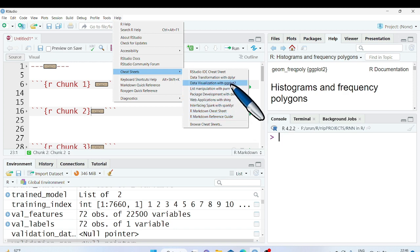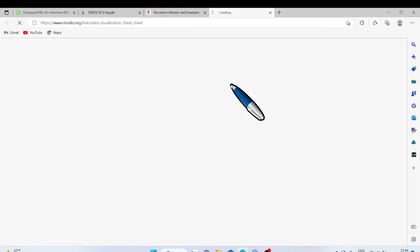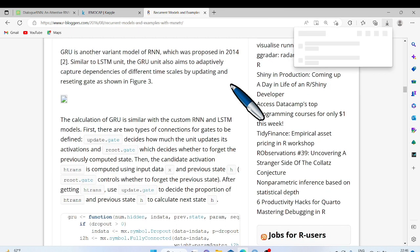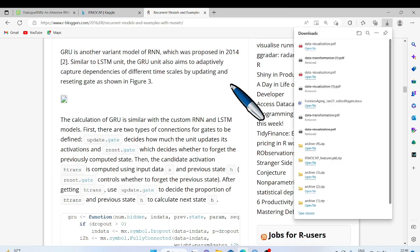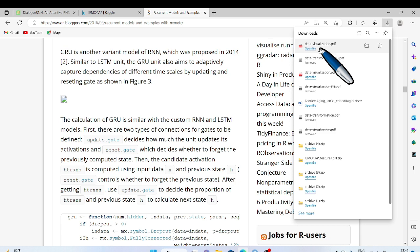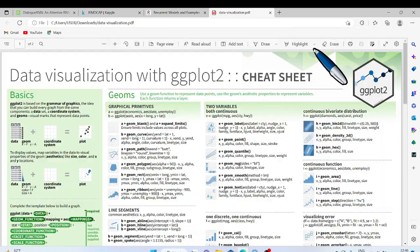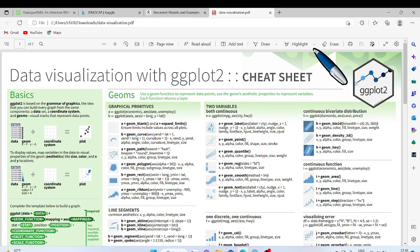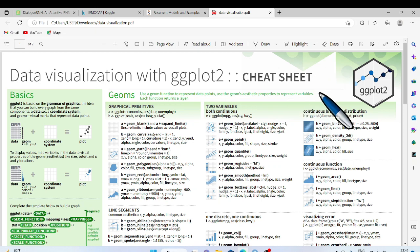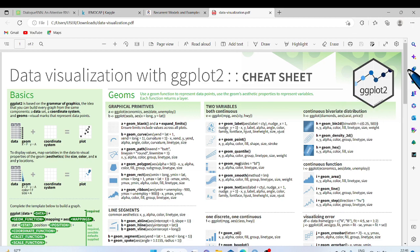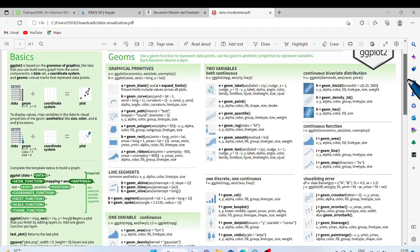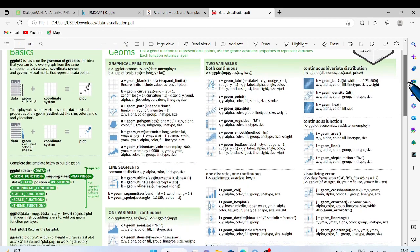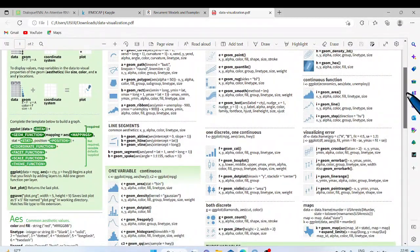Click on this. So this will download the Data Visualization PDF file. Let's open it. You can see beautiful and concise summary with examples shown here in the cheat sheet. You can use it to learn ggplot2 library.